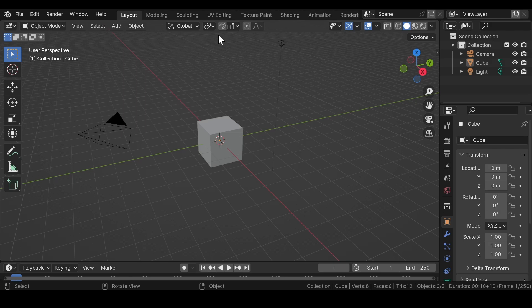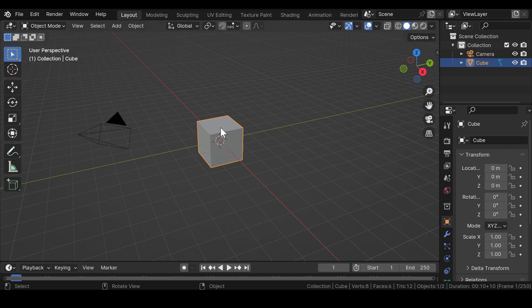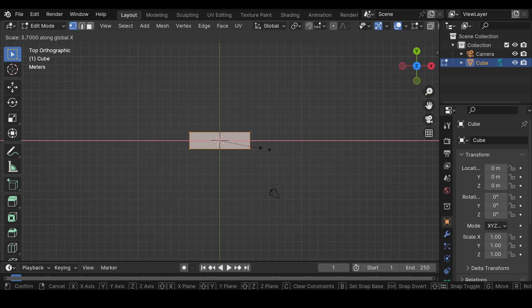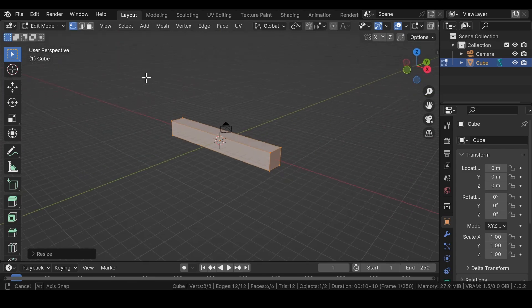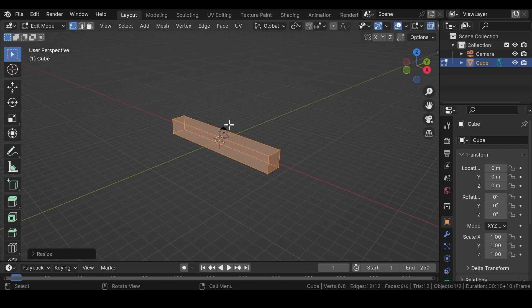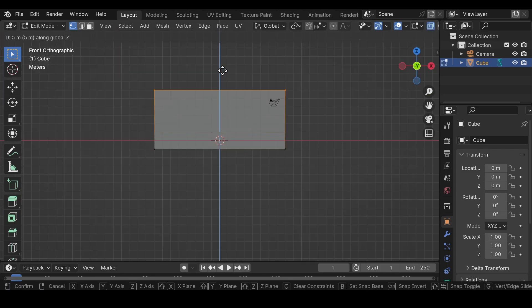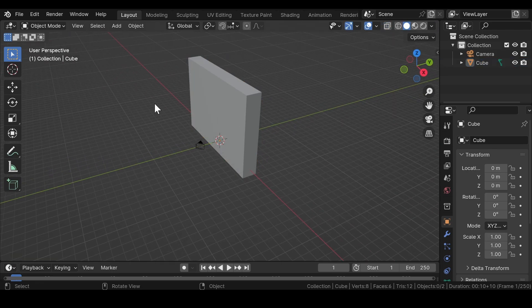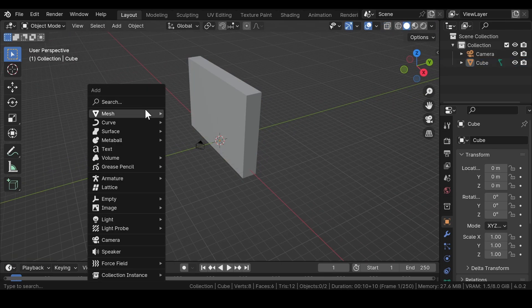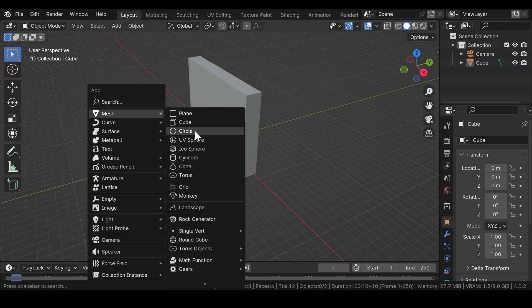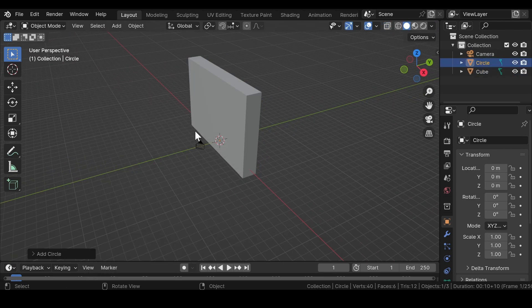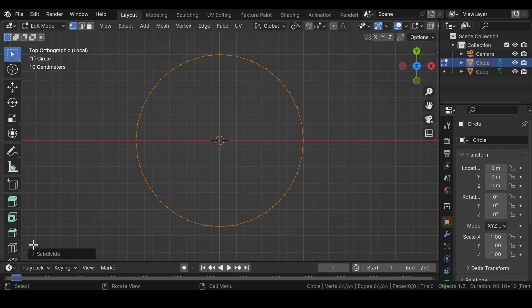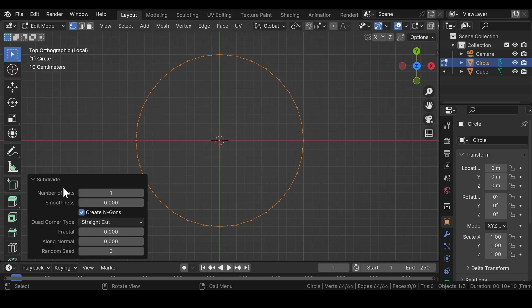Now select the default cube and adjust its scale values. Press Shift+A and add a circle mesh into the viewport. Press the forward slash key on your keyboard for isolated view.